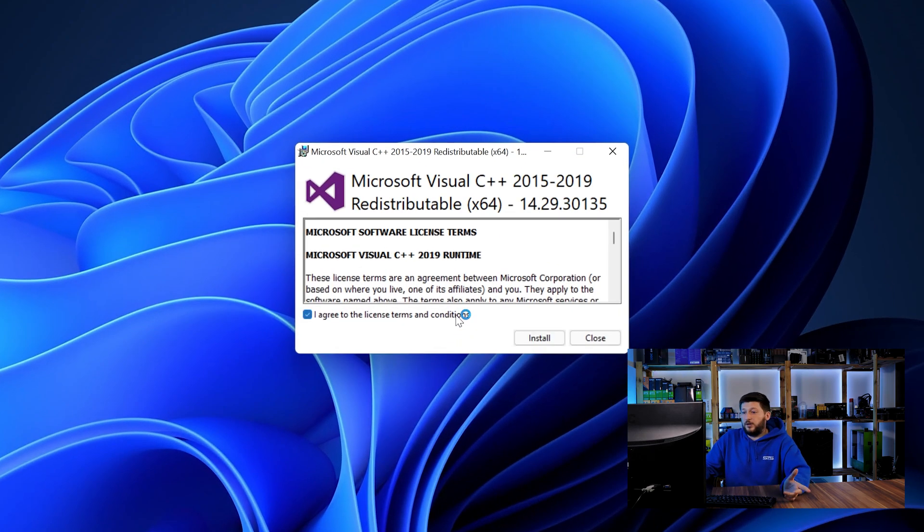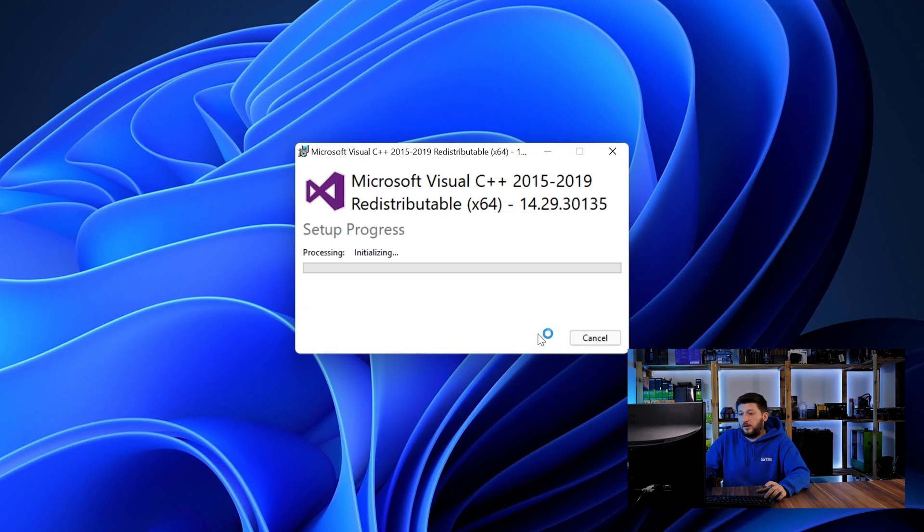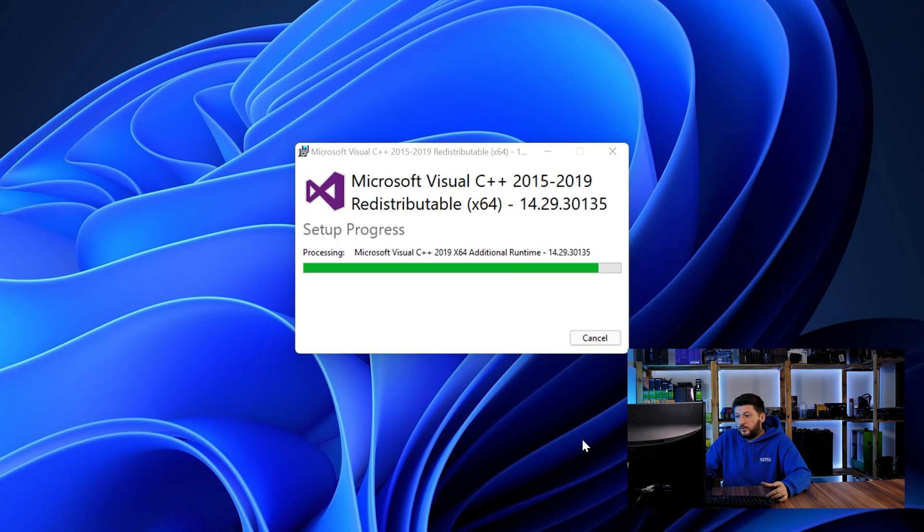Once downloaded, open the installer, check the mark saying I agree, click on install and just wait until the installation is finished. Once everything is done, just like before, restart your PC and the program should start up just fine and you can do whatever you wanted to do.